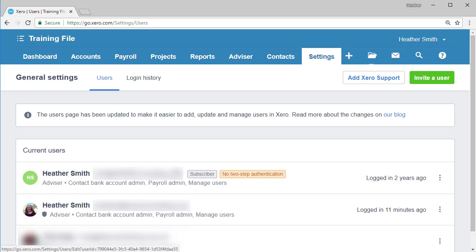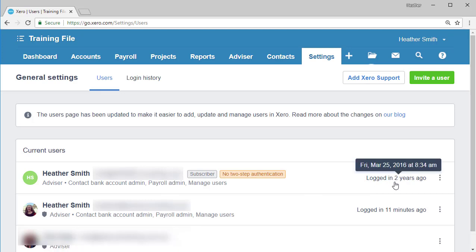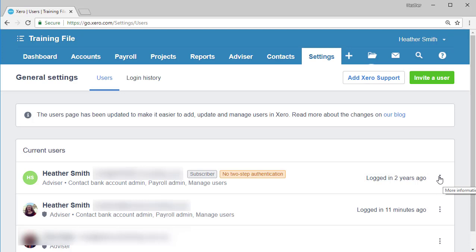you can now see Heather Smith sitting here. You can see the different access levels, the email address, when they last logged in. And if you hover over when they last logged in, you can see the actual date and time they actually last logged in. And on the right side, there's the three vertical ellipses. If you click on them, you can drill down to change the different permissions available there.